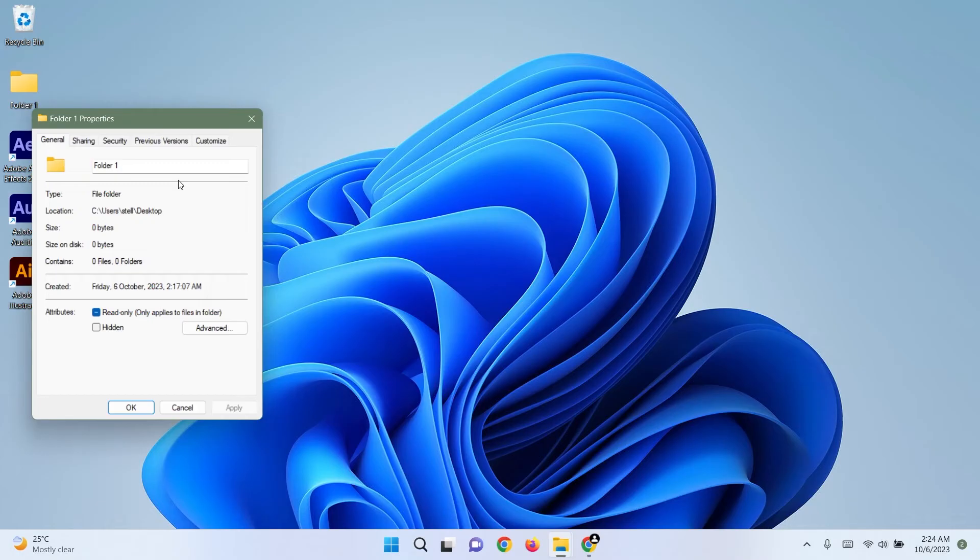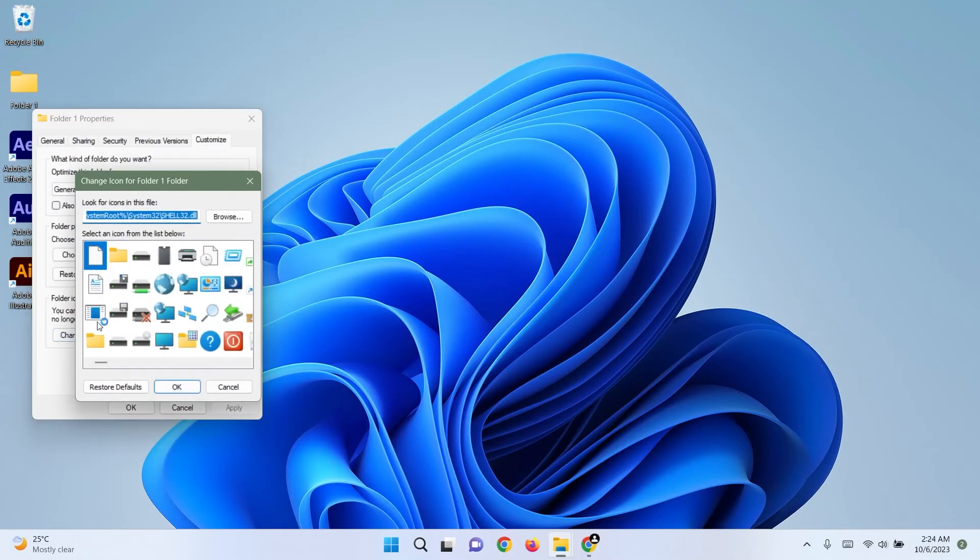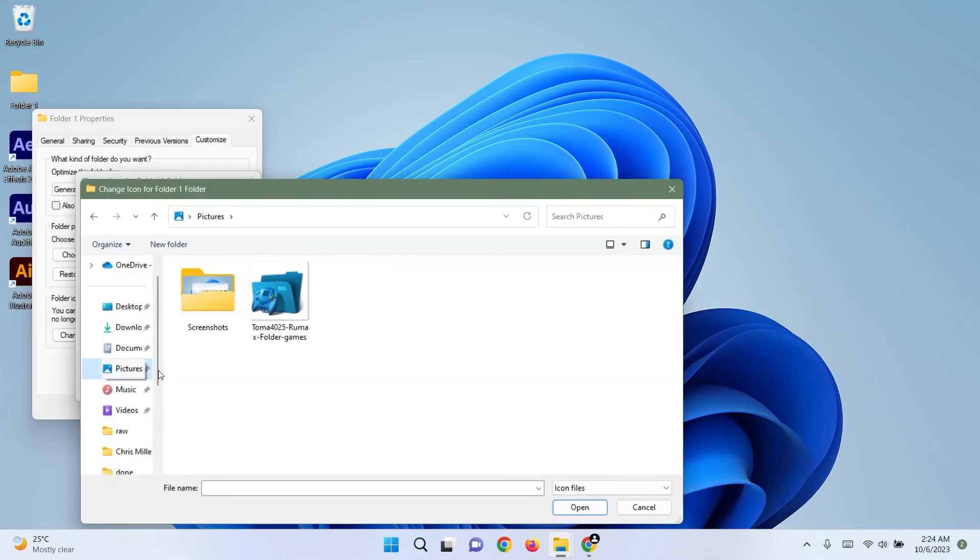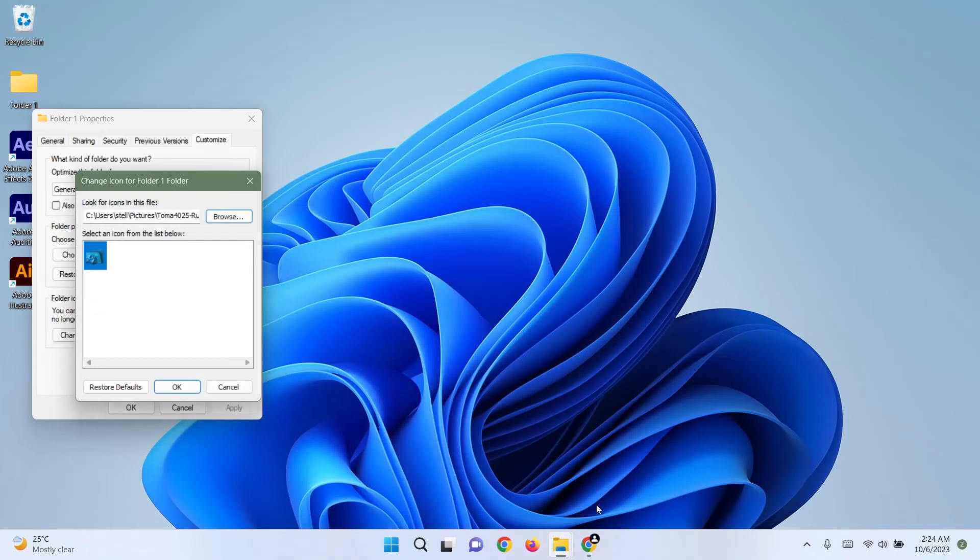Within the Customize tab, click on Change icon. Click Browse and locate the icon you downloaded earlier. Click Open, then OK.